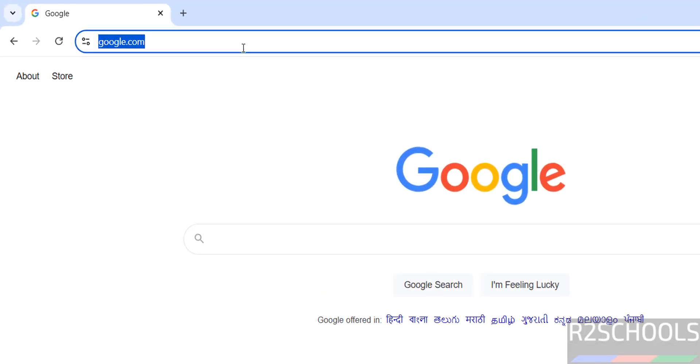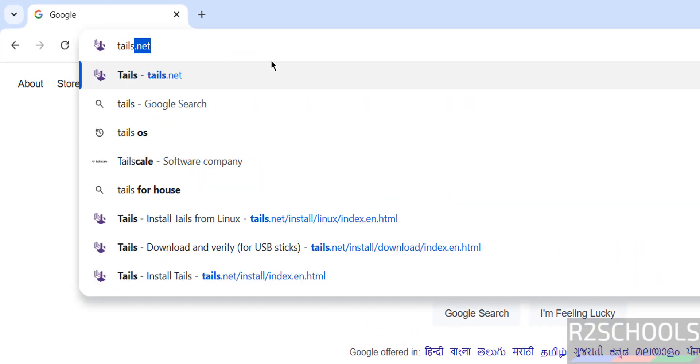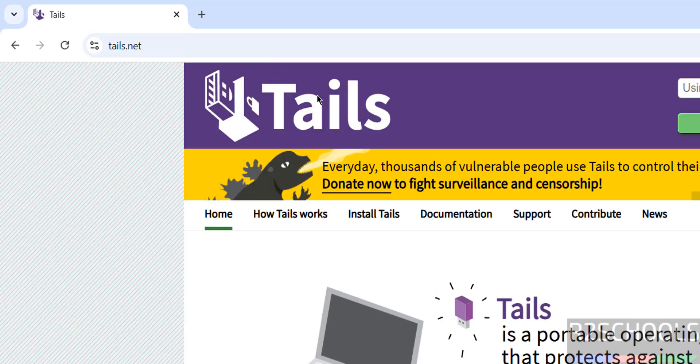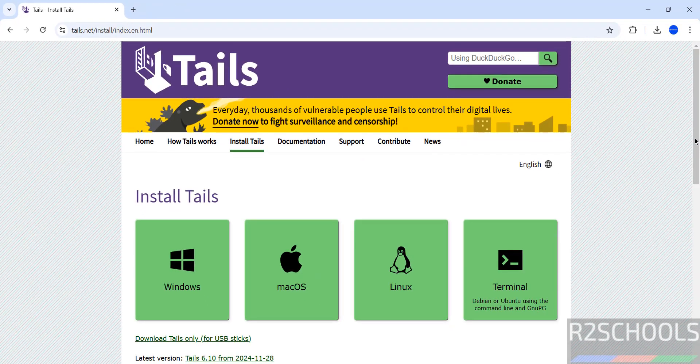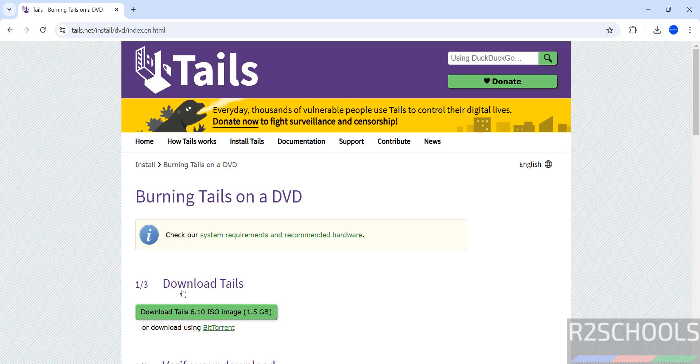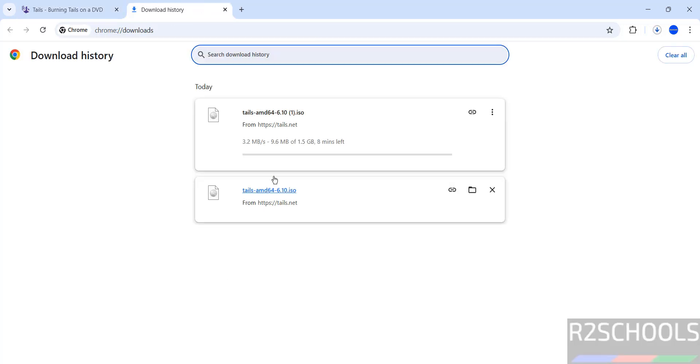First download by going to Tails official website at tails.net, then click on Install Tails, then scroll down and click on burning a Tails DVD. Here we have the download Tails 6.10 ISO image and its size is 1.5 gigabytes, so click on download Tails 6.10 ISO image. The download has started.